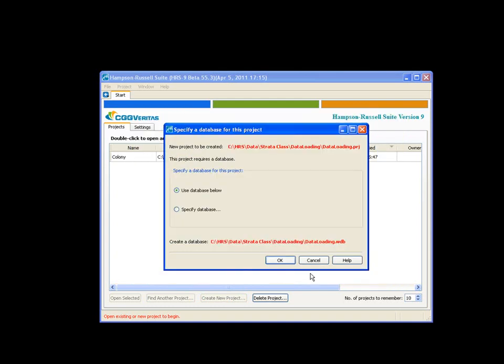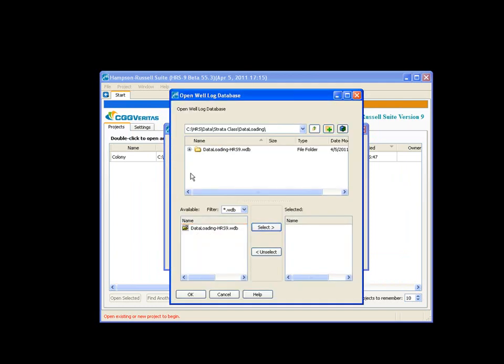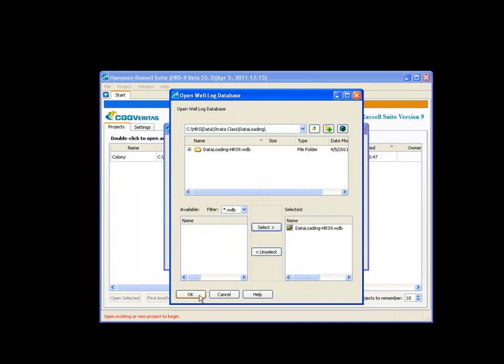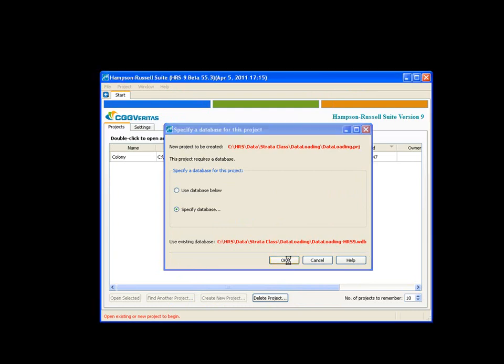By default, the software wants to generate a well database with the same name as the project, which is fantastic. Except in this situation, I actually have a database already created. So I'm going to say specify database, open. It goes to the location I want. I specify my already loaded database and say okay. Now, I have the name of my project and my new database and I say okay.